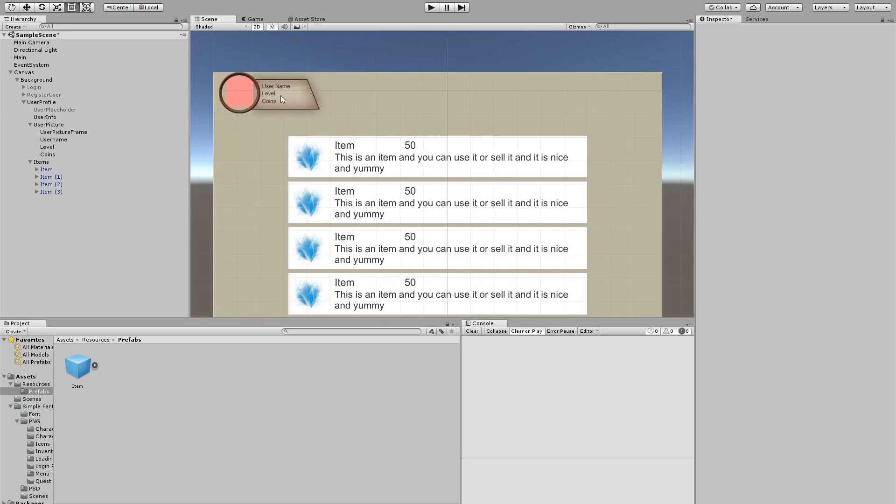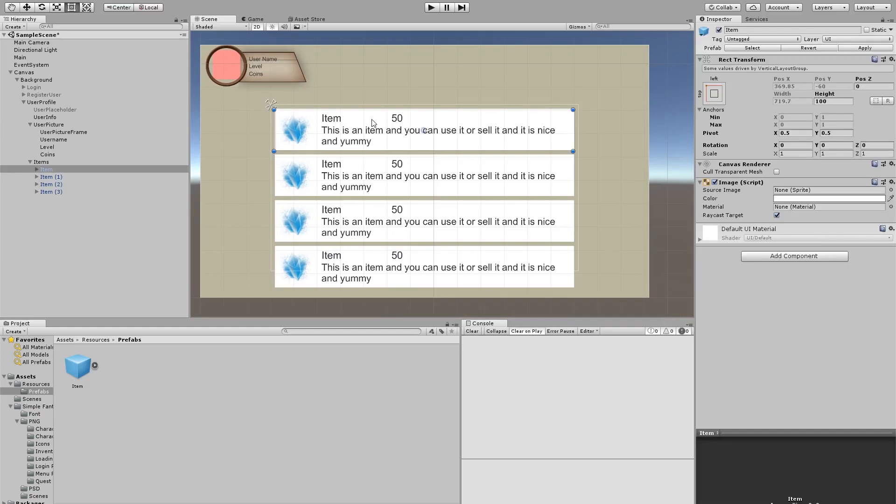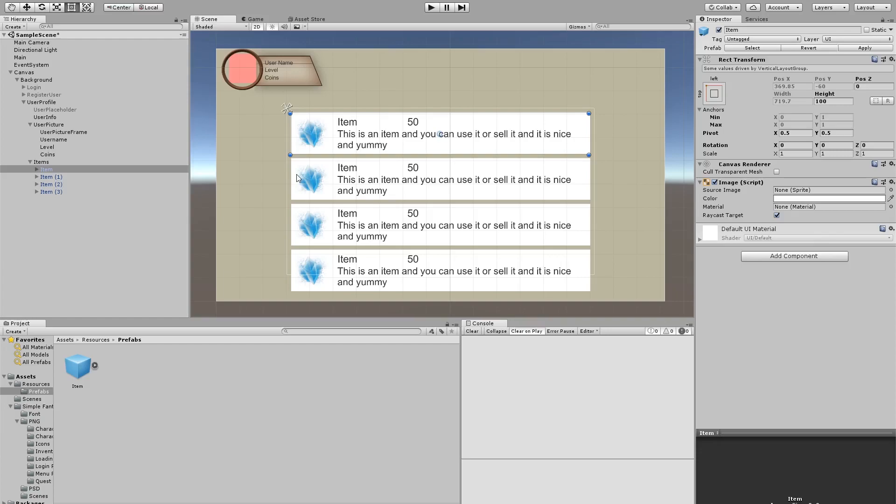Now this also has to change dynamically based on our account information, and we're going to be adding that as well, same as we do with the items. Great. Now our UI is prepared for getting our items information and our users information, so now we just need to create the PHP scripts and get them from Unity using some C Sharp scripts.